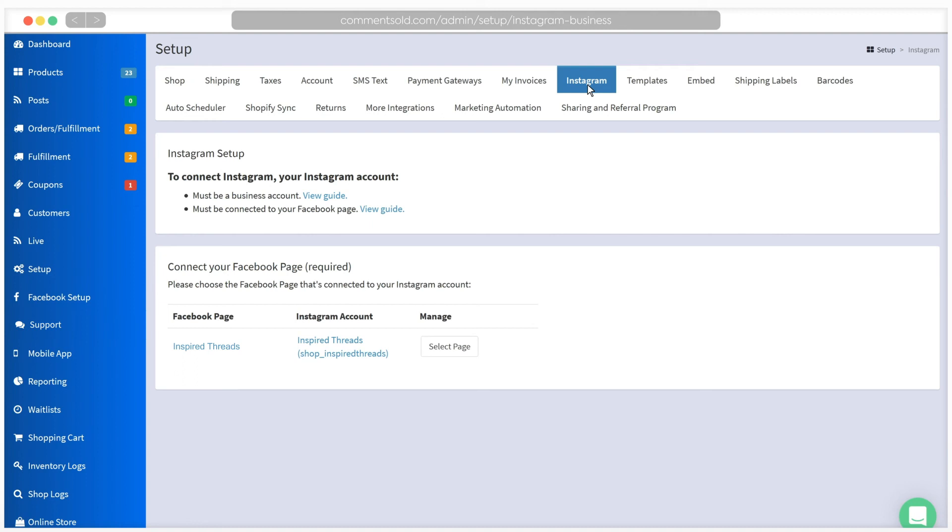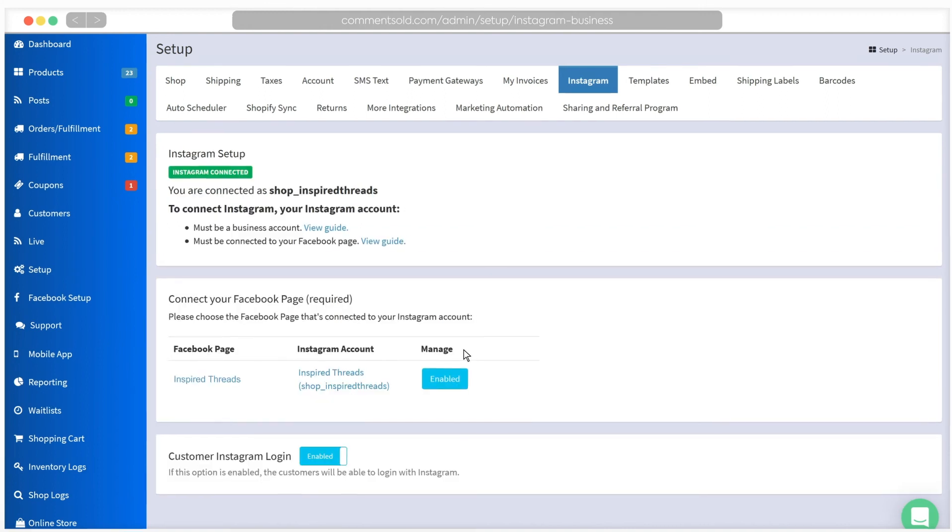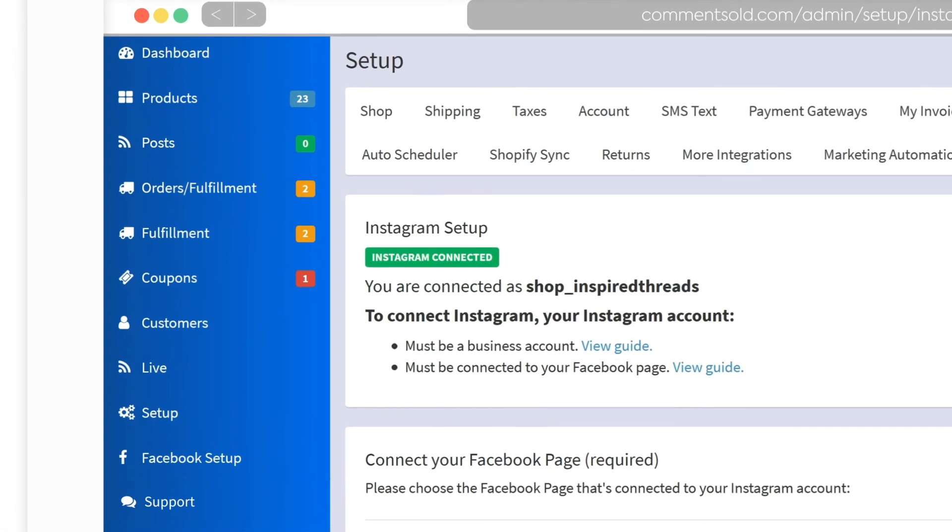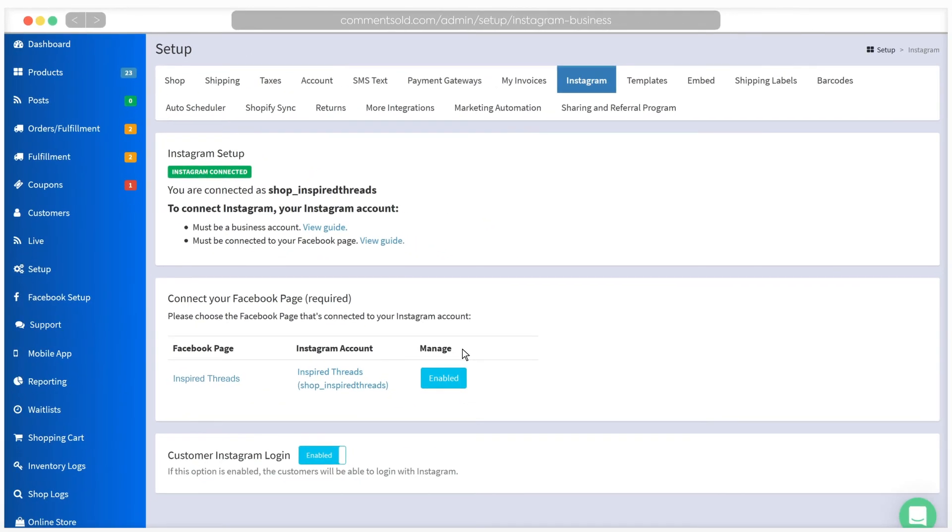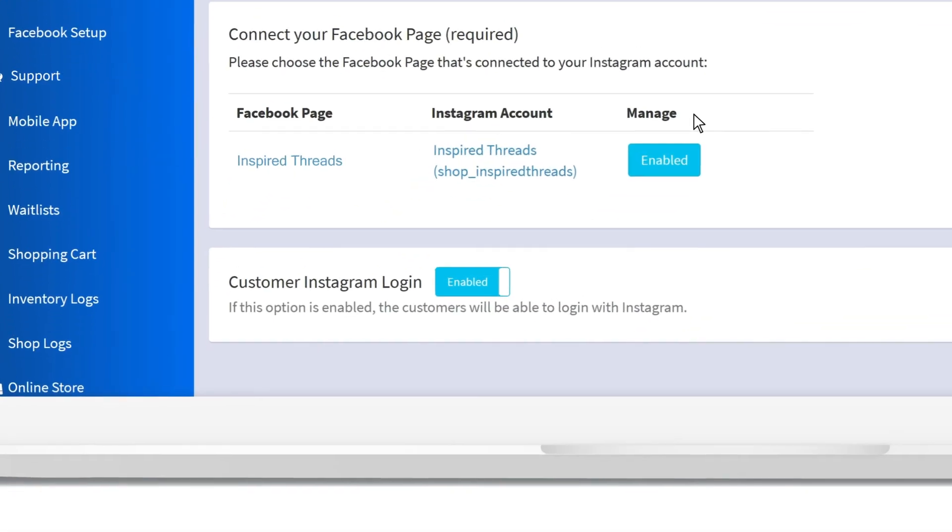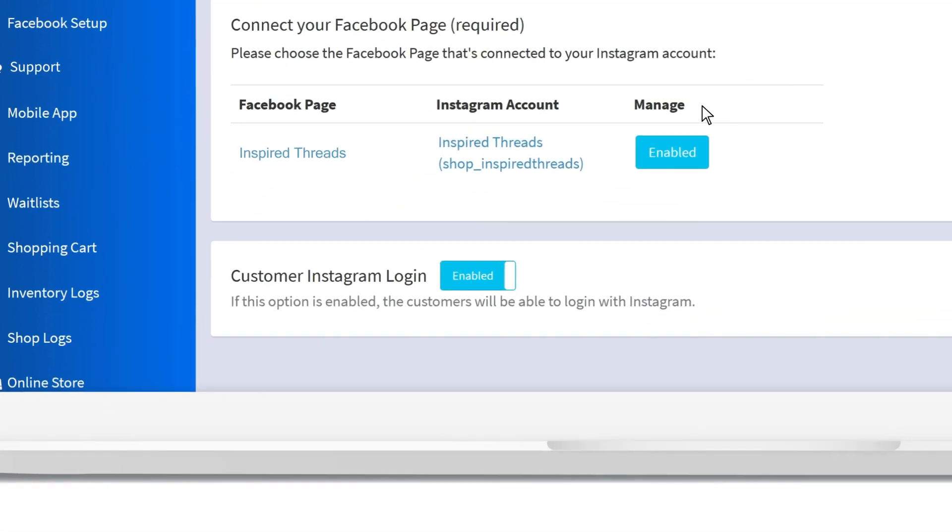Click to select your Facebook business page. When linking is successful, you will see the green Instagram Connected icon and will have additional options below. On this page, you will have the option to allow your customers to log into their Comments Sold account using Instagram as well as Facebook. We recommend you leave this enabled.